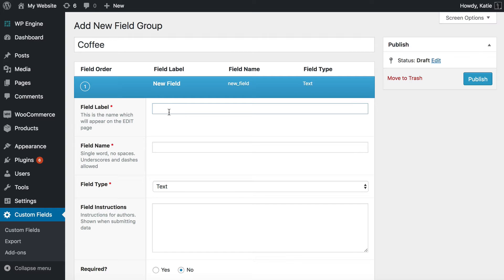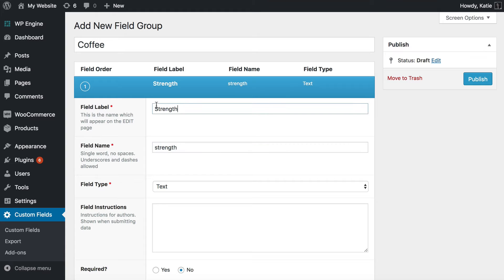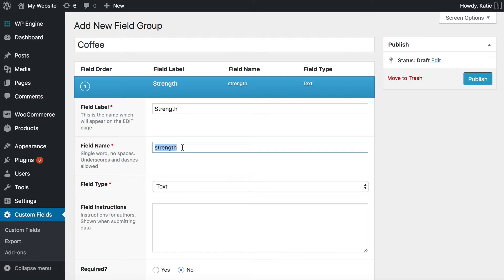So I've clicked to add my field and the first one is going to be called Strength. And you type the name and it automatically creates this here. Now you need to make a note of this because you will need this to display the custom field in a minute. So write down what that is.